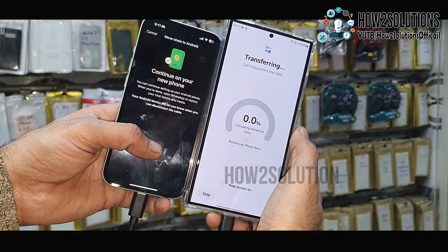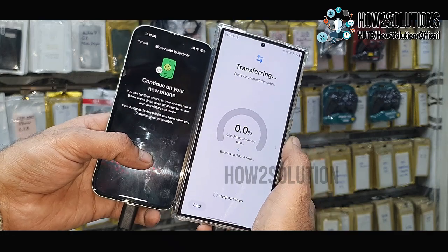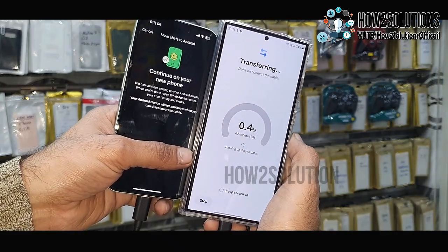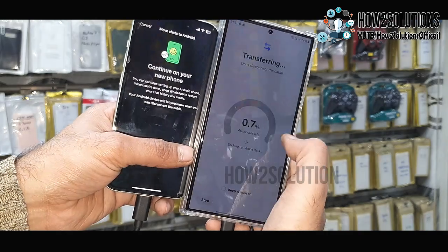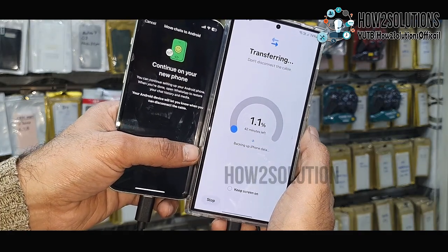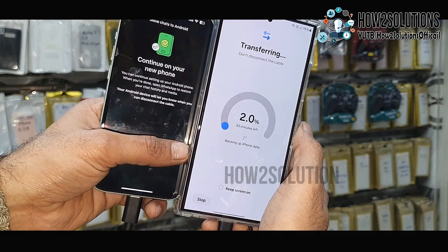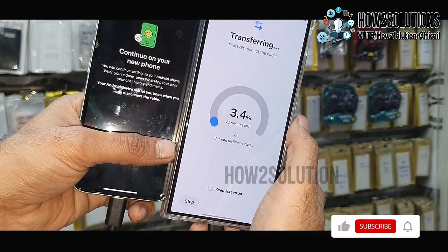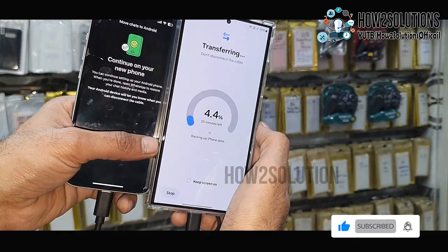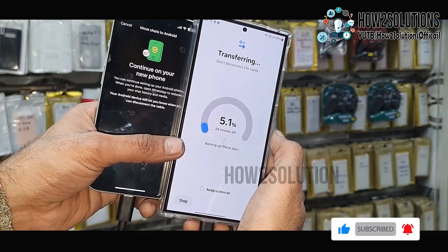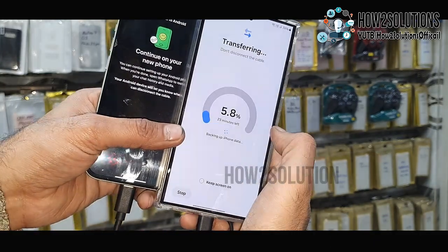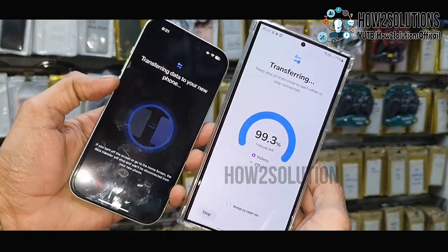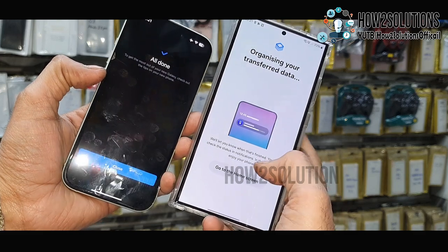Now it is transferring. Enter your iPhone password. It is copying contacts and WhatsApp chats from the iPhone. Do not disconnect your Type-C cable from the iPhone and Samsung device. It is showing around 25 to 47 minutes to complete this process, so be patient and do not disconnect your cables until the process is complete.